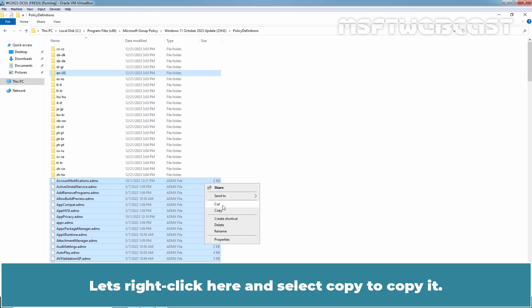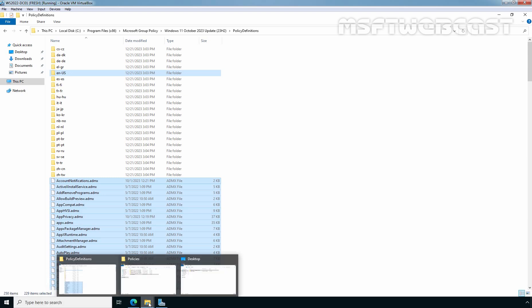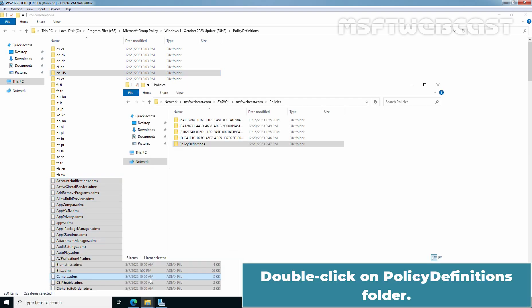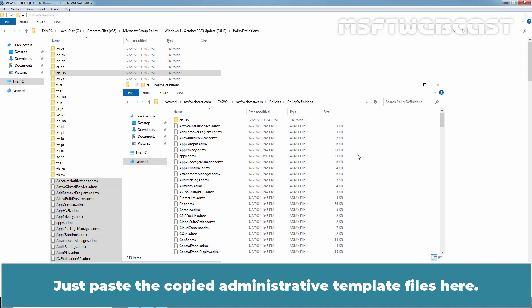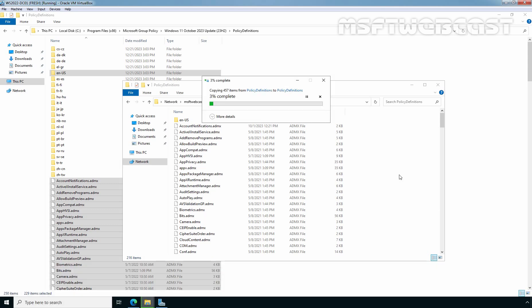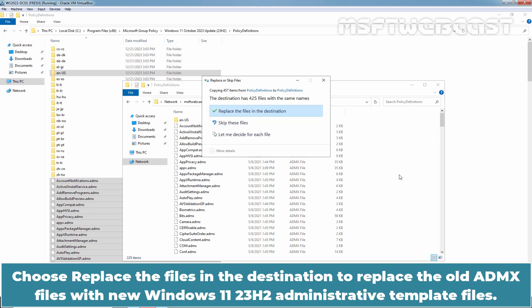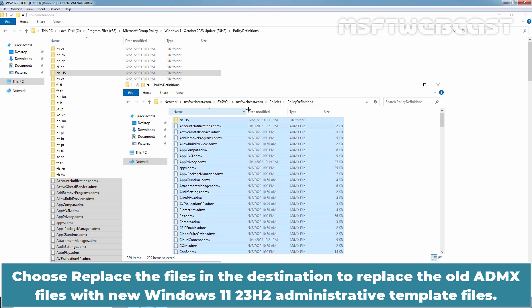Let's right click here and select copy to copy it. Go back to Group Policy Central Store folder. Double click on Policy Definitions folder. Do not delete the existing ADMX files and ADML files. Just paste the copied administrative template files here. Right click here and select Paste. Choose Replace the files in the destination to replace the old ADMX files with new Windows 11 23H2 administrative template files.